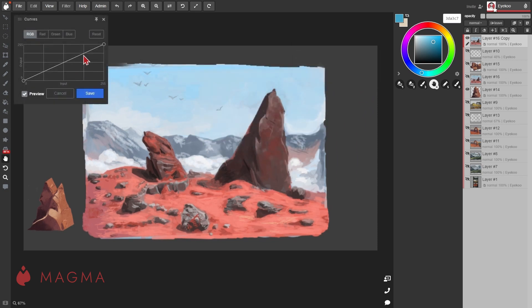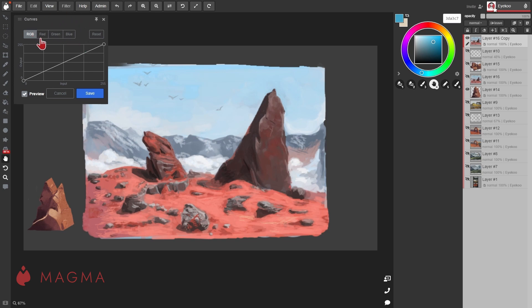The curves filter will give you more control of the color in your shadows, mid-tones and highlights than the standard hue, saturation and lightness filter. There are four tabs here for specific color ranges: overall RGB and then red, green and blue individually.